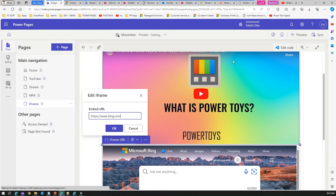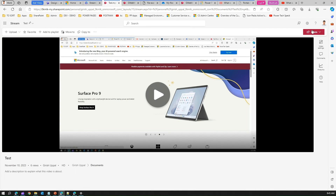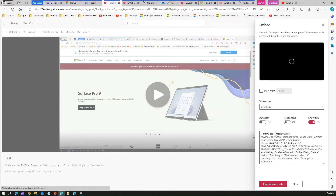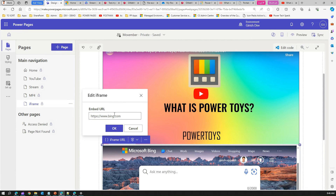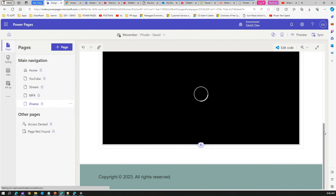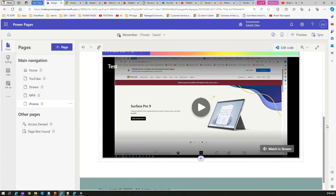Now let me do the same with iframe but this time using Stream. In Stream, I'll get the embed code — this is the same embed code we copied earlier. Let me copy the link, create another iframe control, and paste the Stream embed link. As you can see, using the Stream embed link in the iframe control, it works.